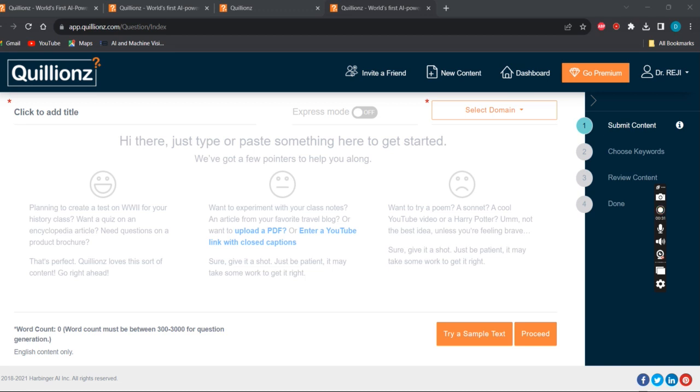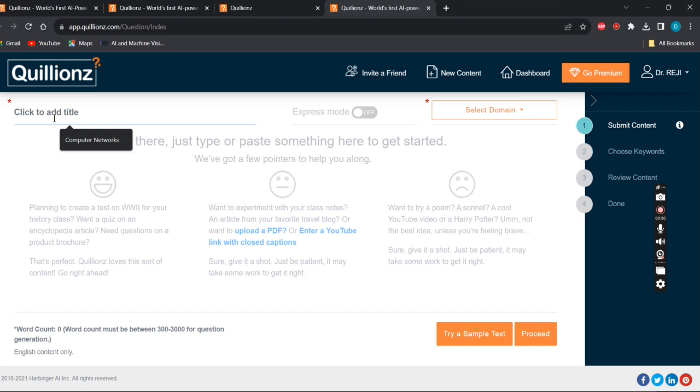Just type Quillionz on your Google, then you'll be directed to this app's page. In that page it should look like this - app.quillionz.com. It appears like this. Click to add a title.